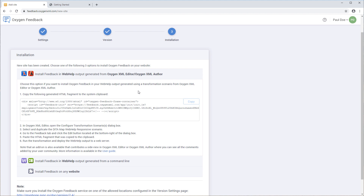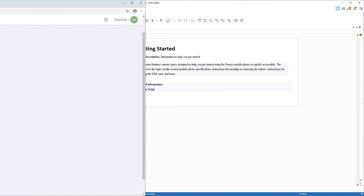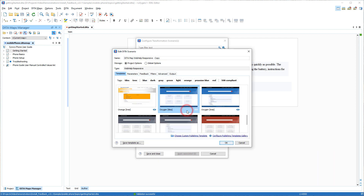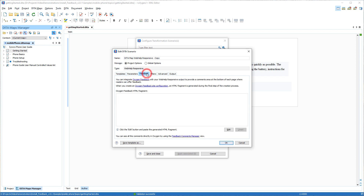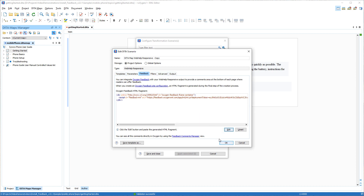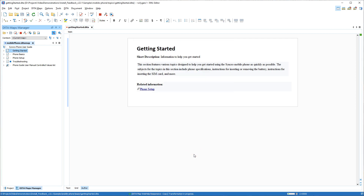Notice that the installation steps are listed here for each option. First, you need to copy the generated installation fragment. Then, in Oxygen, open the Configure Transformation Scenarios dialog box and duplicate the DITA Map WebHelp Responsive scenario. Notice there is a Feedback tab where you need to click the Edit button and paste the copied installation fragment. Then you just need to run the transformation and deploy the WebHelp output to a web server.